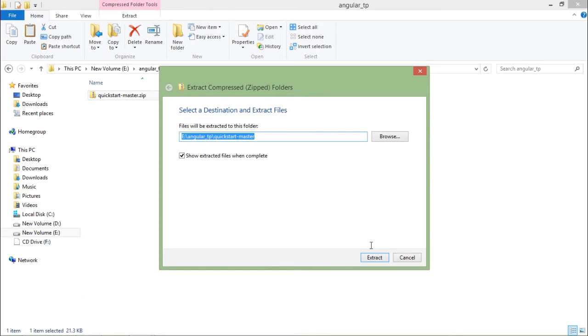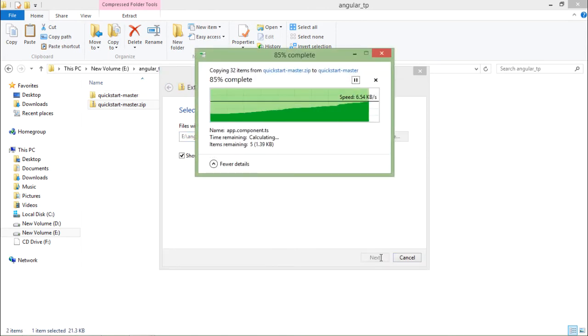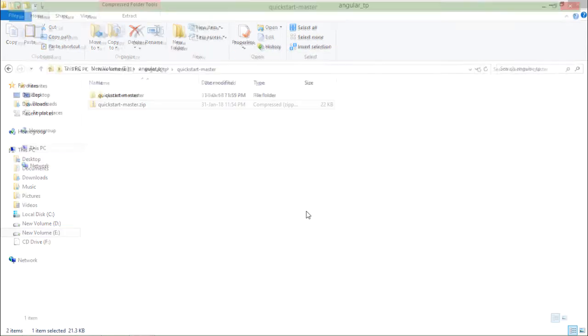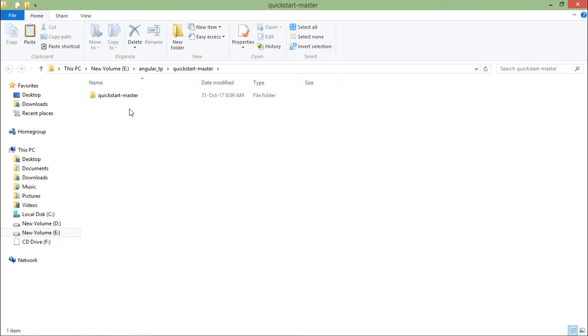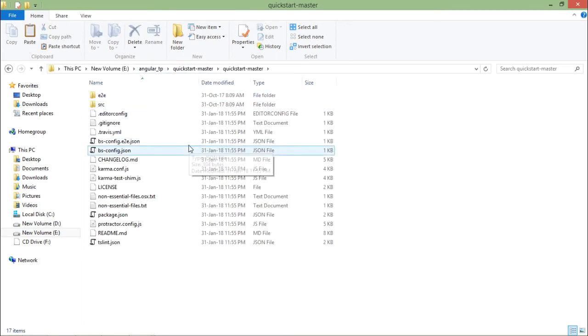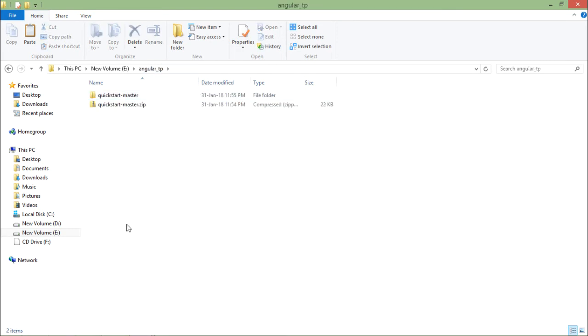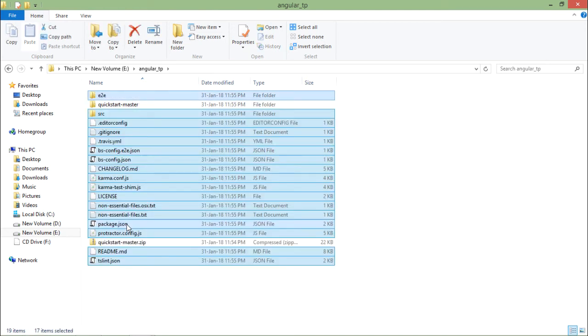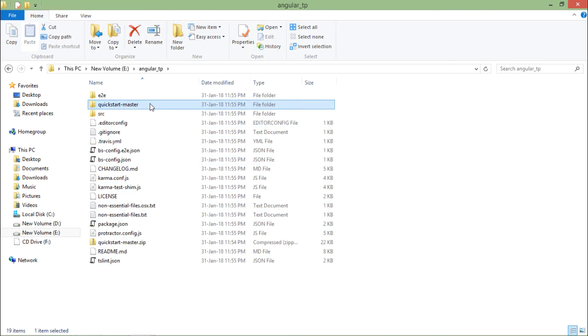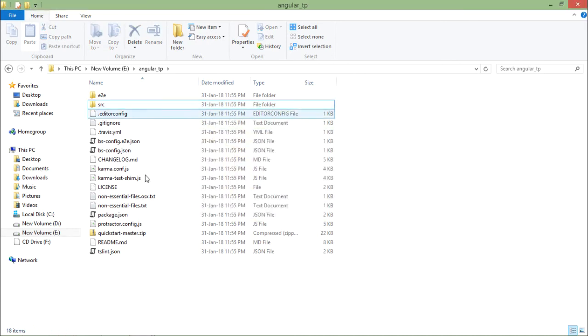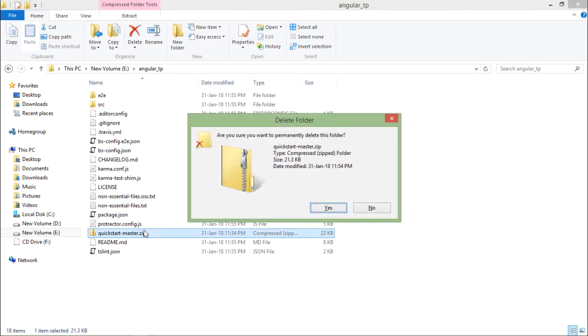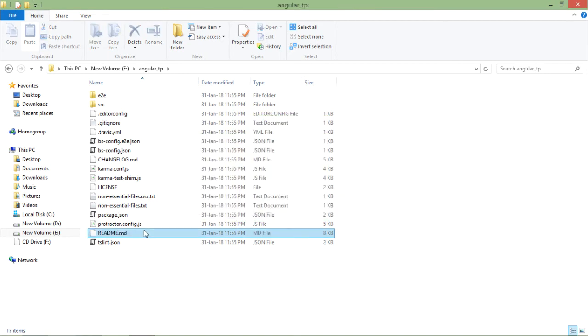What I will do is I will just right-click over it and extract. Let's say extract all. The files will be extracted in a while and here you can see all the required files. What I will do is I will just select all these things and cut it and paste it here in the main folder, that is angular TP. Since I don't require this quickstart master empty folder and I have already extracted this zip file, I will delete these two things.